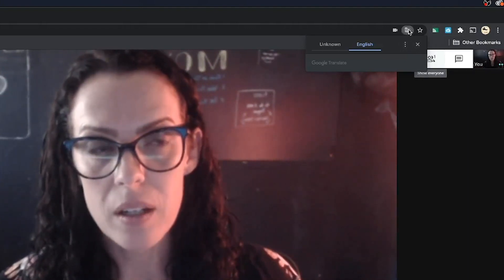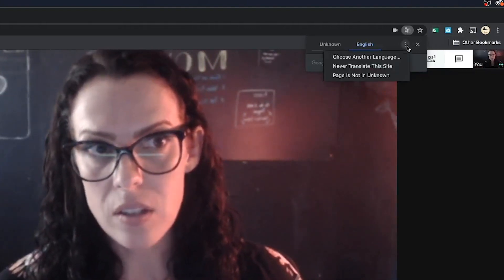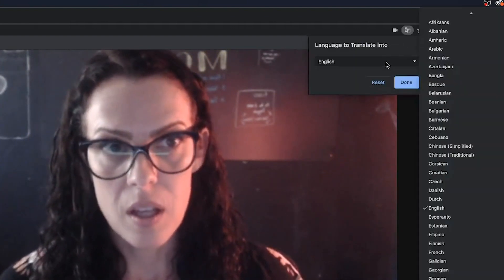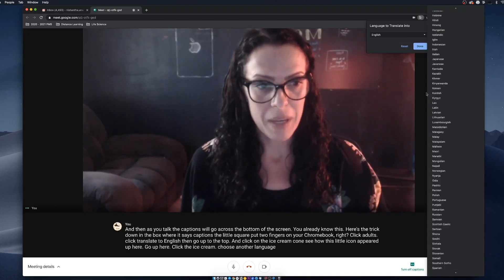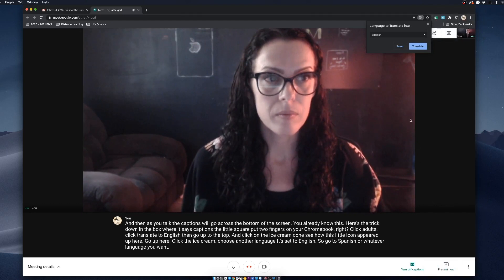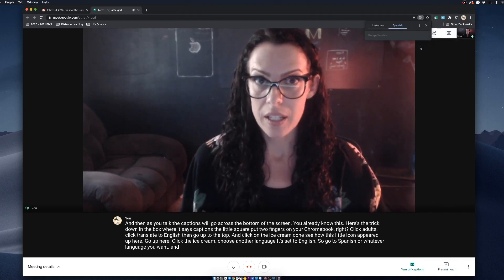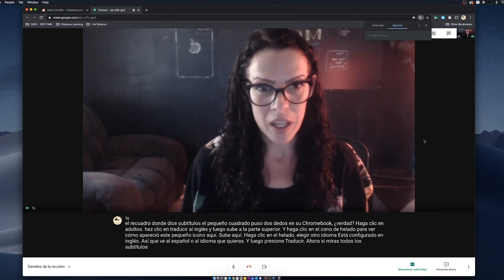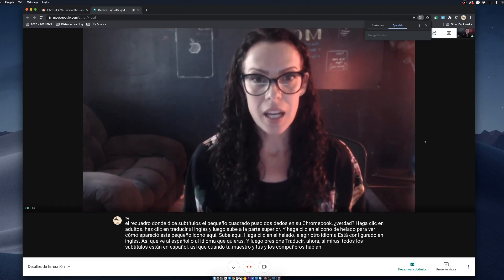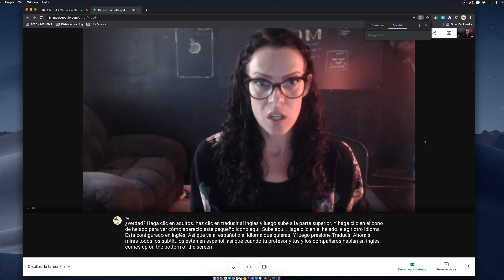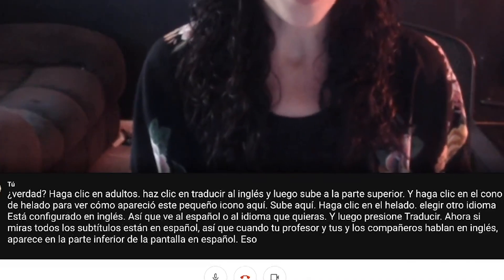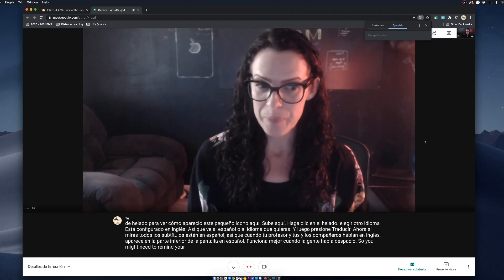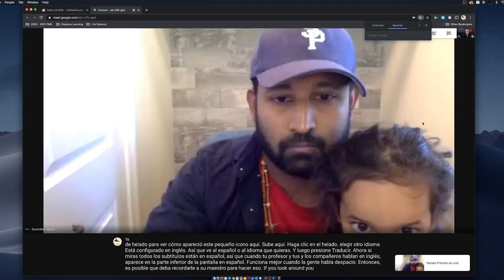See how this little icon appeared up here? Go up here, click the ice cream. Go to Spanish or whatever language you want and then hit Translate. Now, if you look, all of the captions are in Spanish. So when your teacher and classmates talk in English, it comes up on the bottom of the screen in Spanish. It works best when people are talking slowly, so you might need to remind your teacher to do that. If you look around, you will see your whole screen is in Spanish.